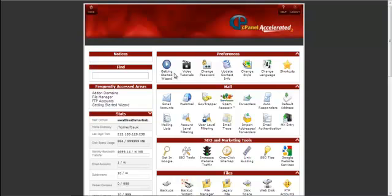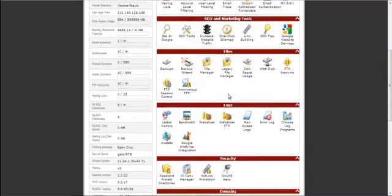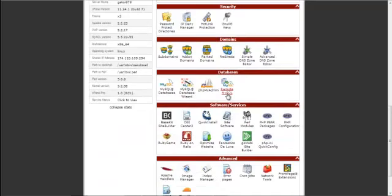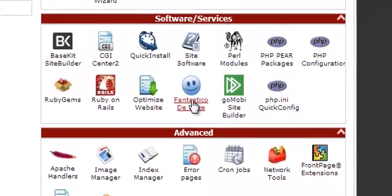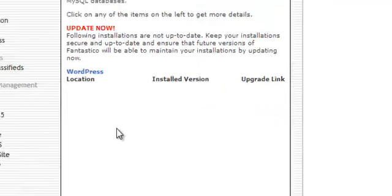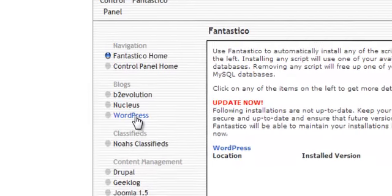In the cPanel, we just scroll down until we get to this little devil here which is called Fantastico Deluxe. If you click on there, that will take you through to this panel here. Now, you want to go and click on WordPress.